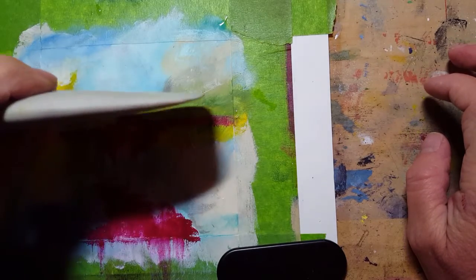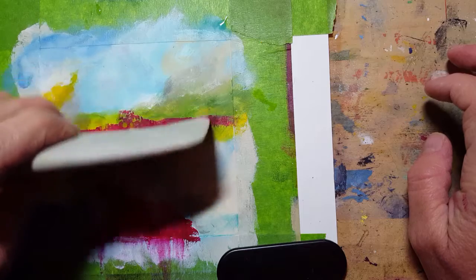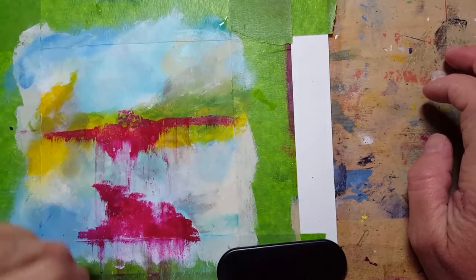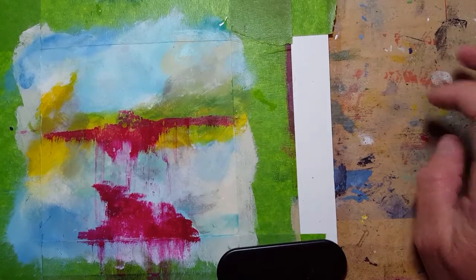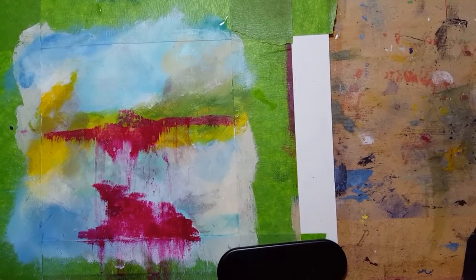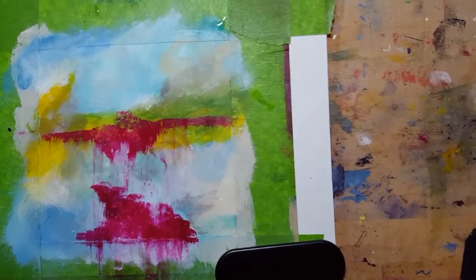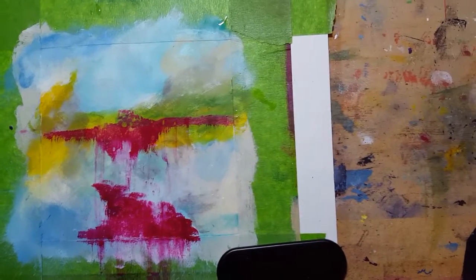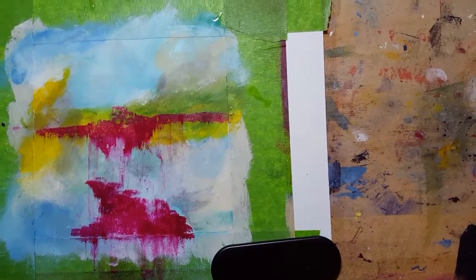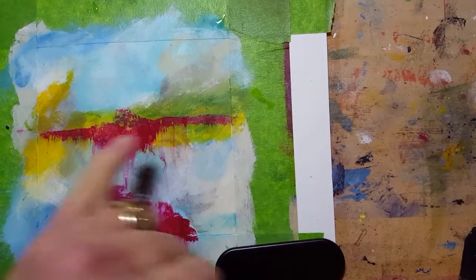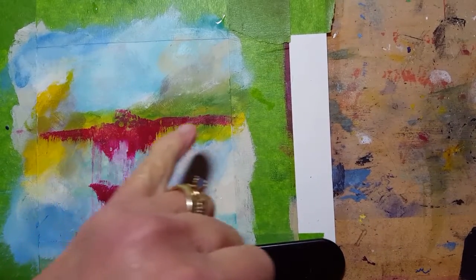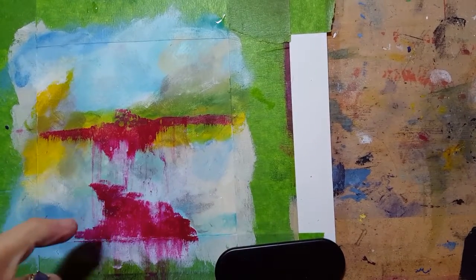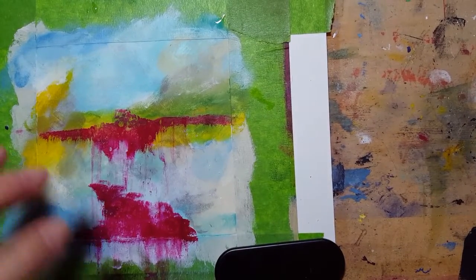Here we go. Obviously some things work out better than others, and what I may well do is come back over here with some darker blue and do it again.